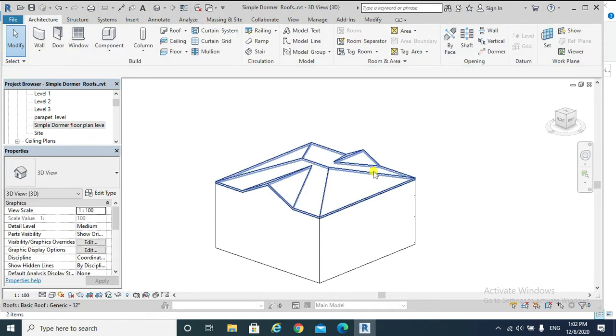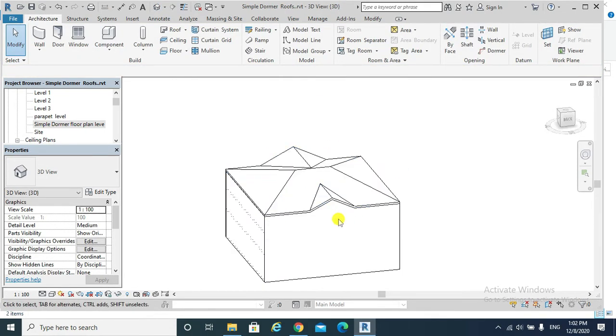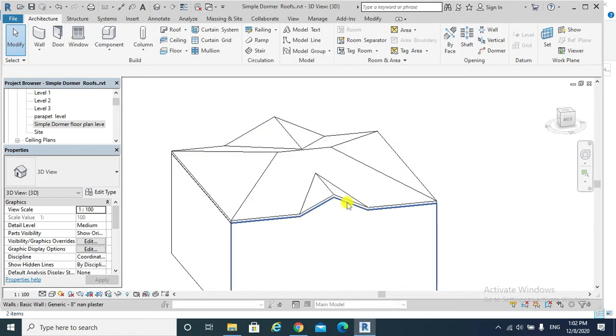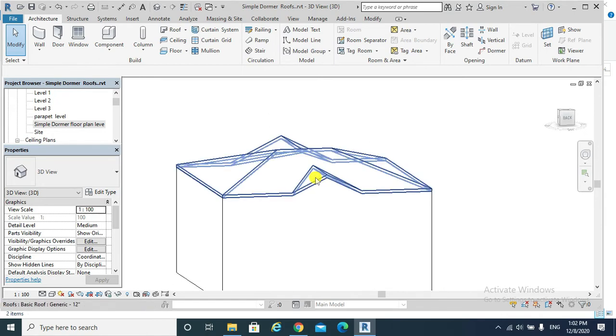If I go to my 3D view, I will find my simple dormer as shown.